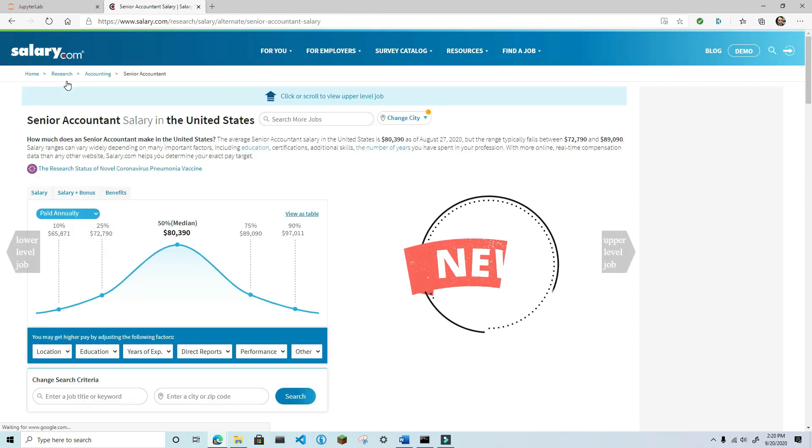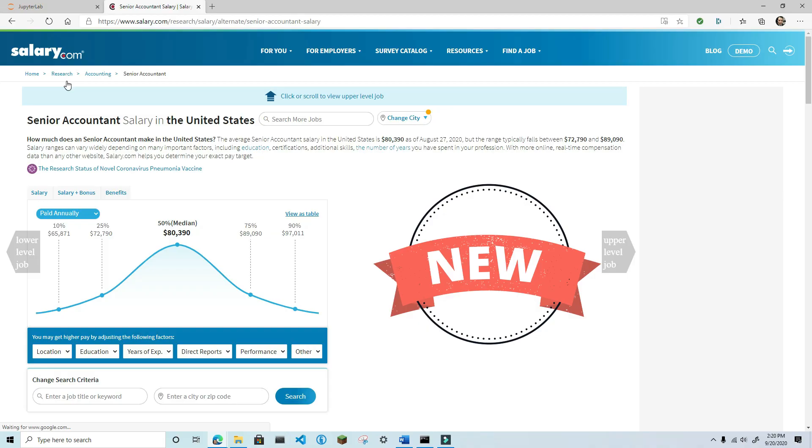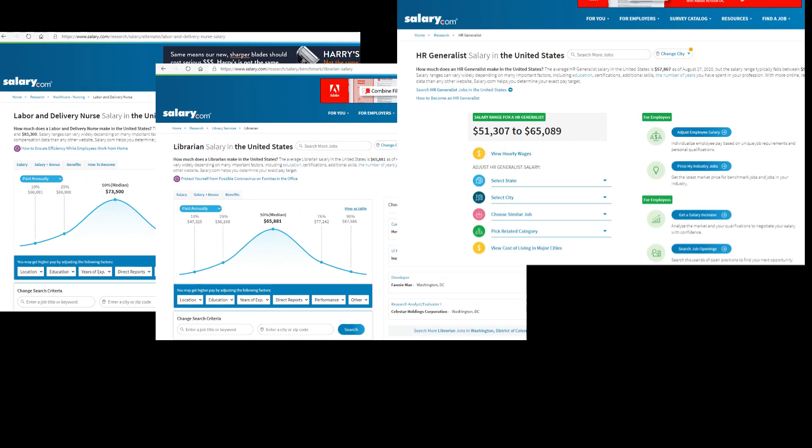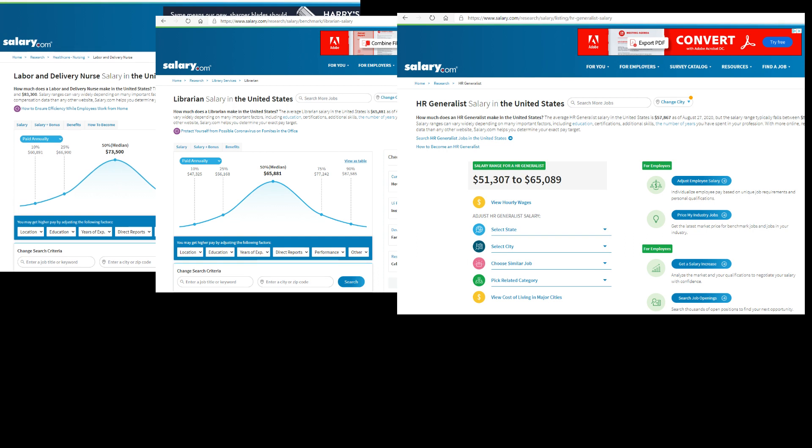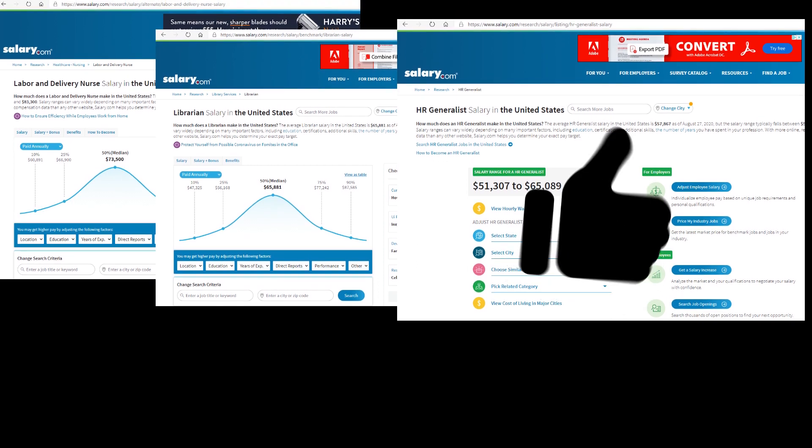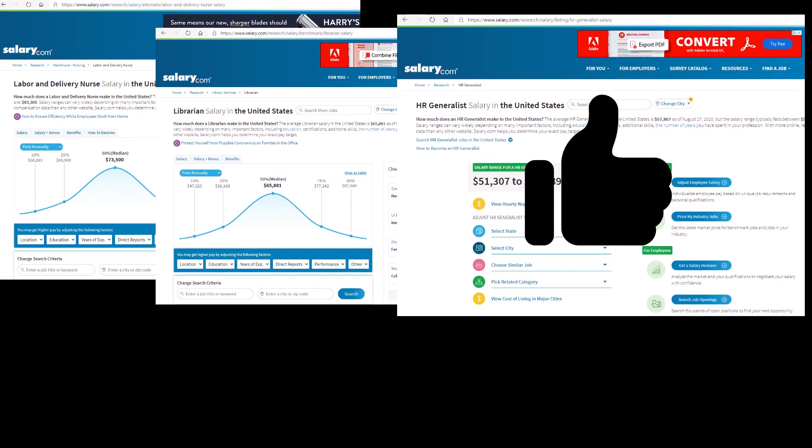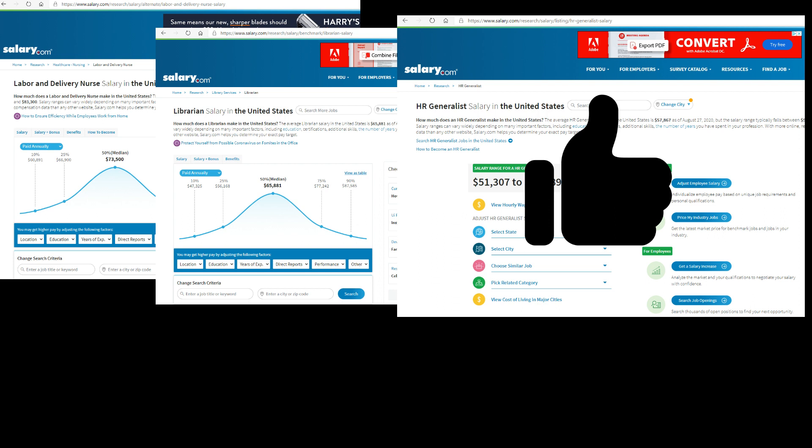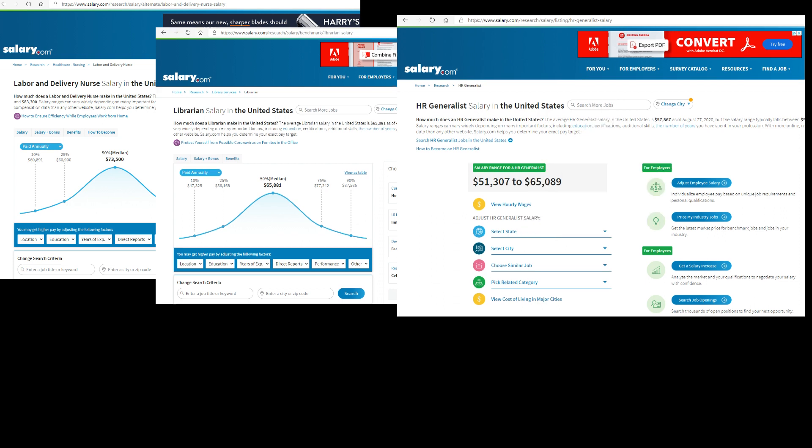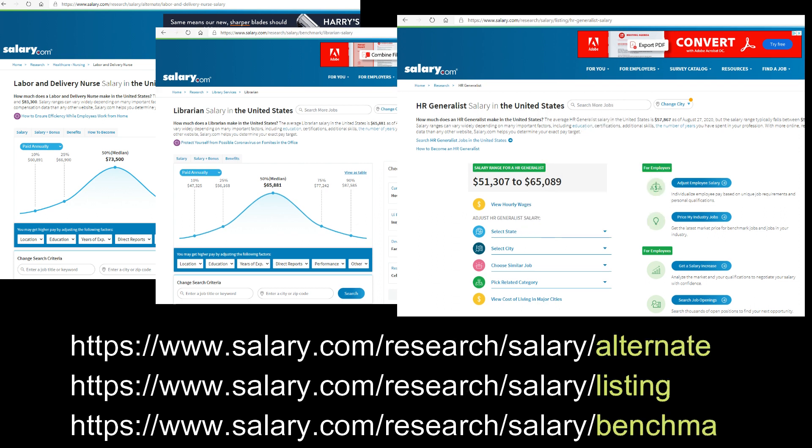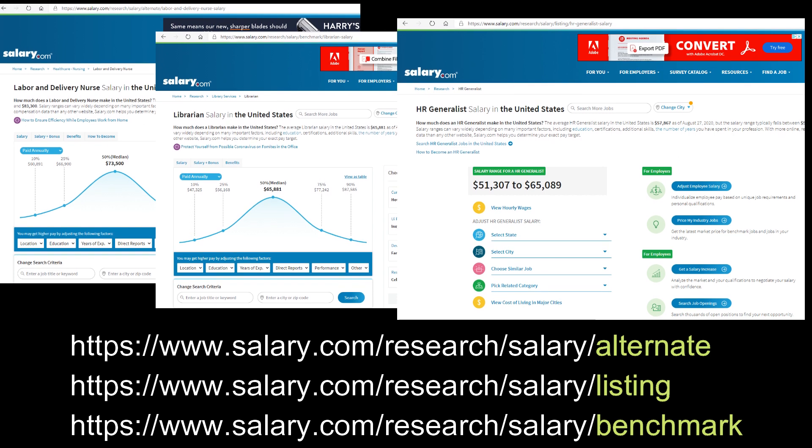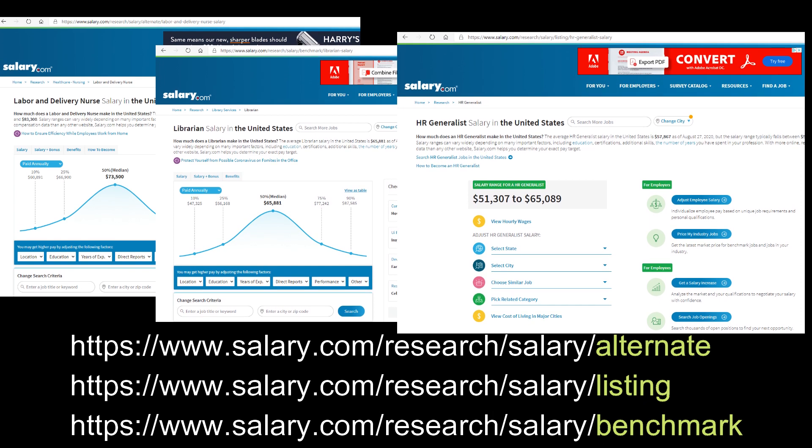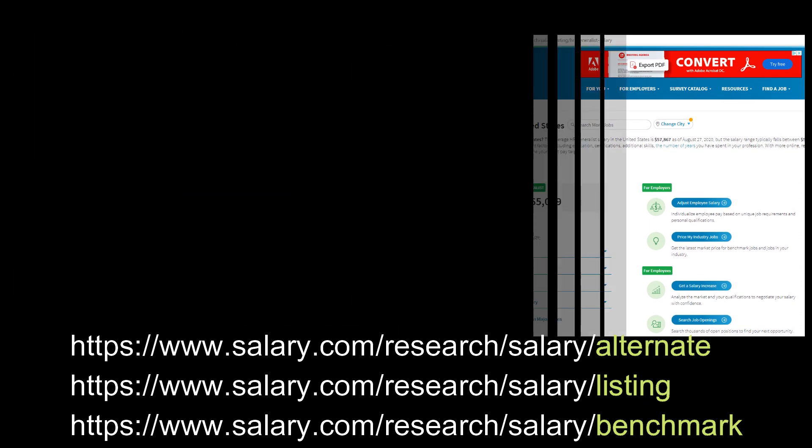Hey, just a side note here. Depending on the job title you look up, you may run into a few different templates. The presentation of the material is different, but the code we write today for the scraper will work for all of them because the underlying data is the same. However, they do use different URL patterns substituting the words alternate, listing, and benchmark, as you can see on your screen. If you happen to discover the reason for these differences, let me know in the comments below. Now back to the scraper.